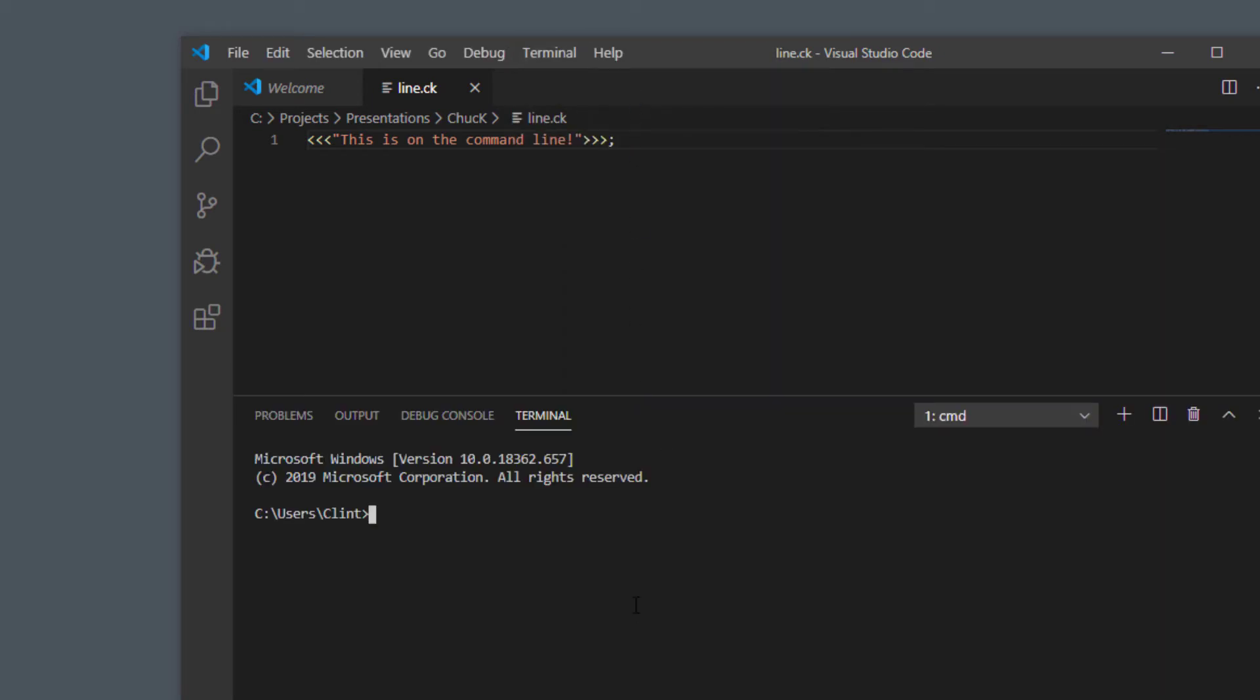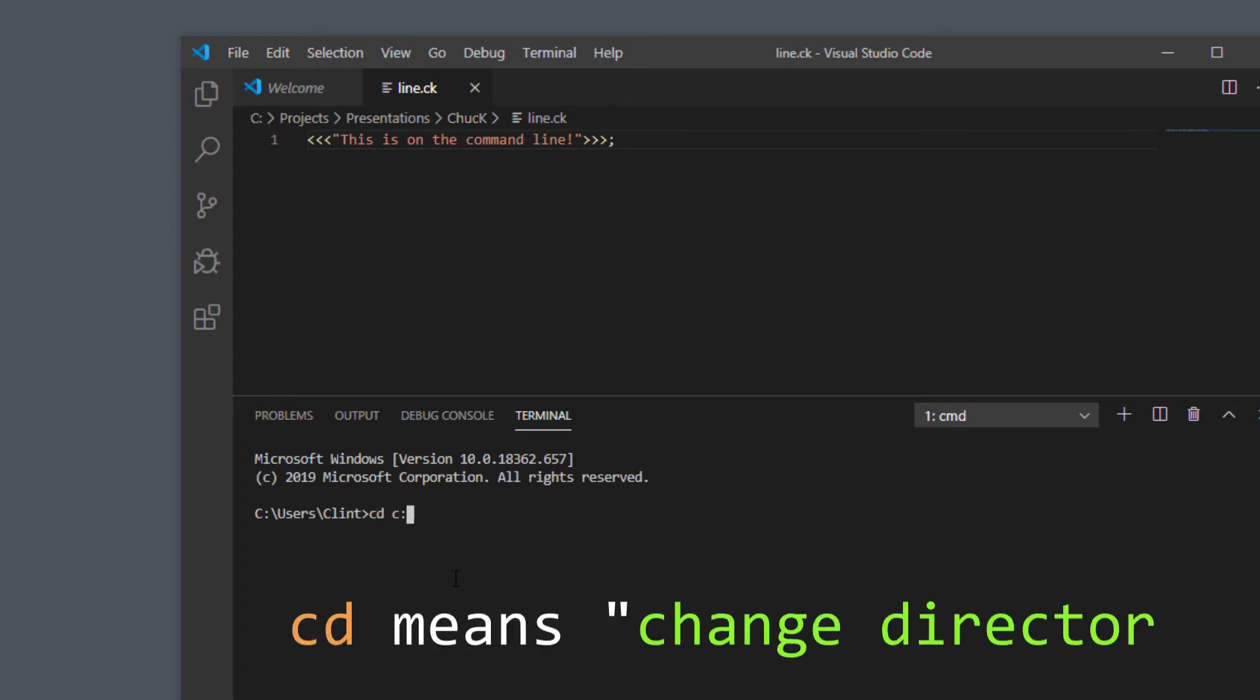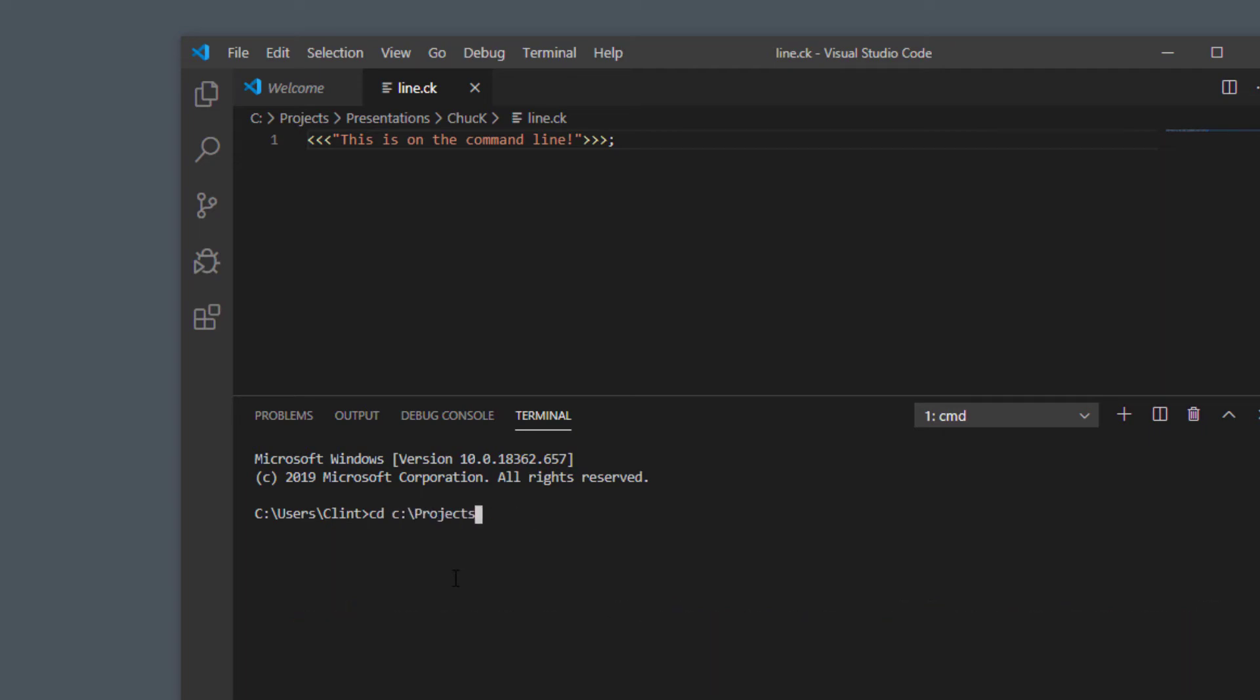And then we can change the directory to this thing that we have up here which is I'm going to do a cd, and see how it's changed the directory there.